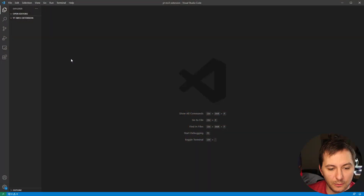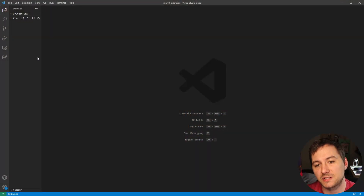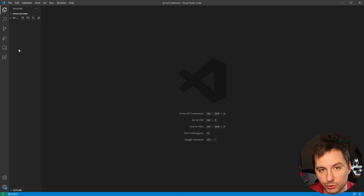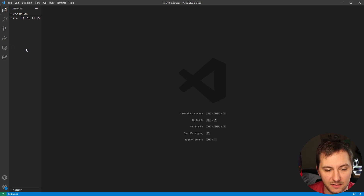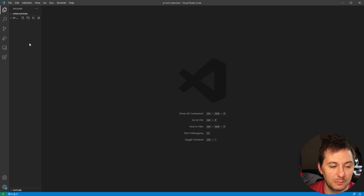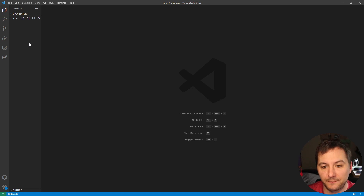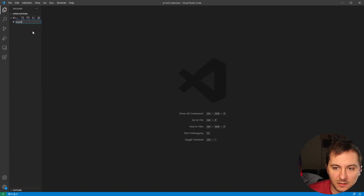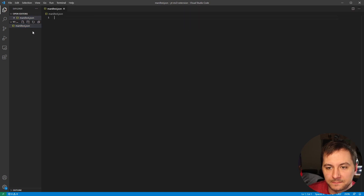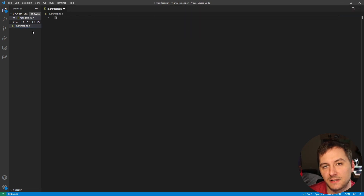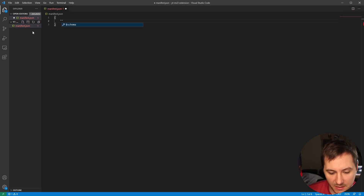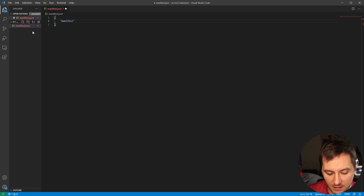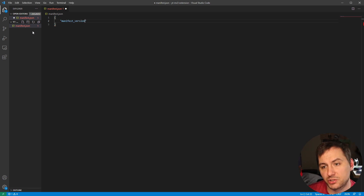First, go ahead and make an empty folder. Once you have that done, open your preferred editor and create a new file called manifest.json. This is just going to be a JSON body, and we'll say manifest_version — since we are doing Version 3, we'll put 3 here.